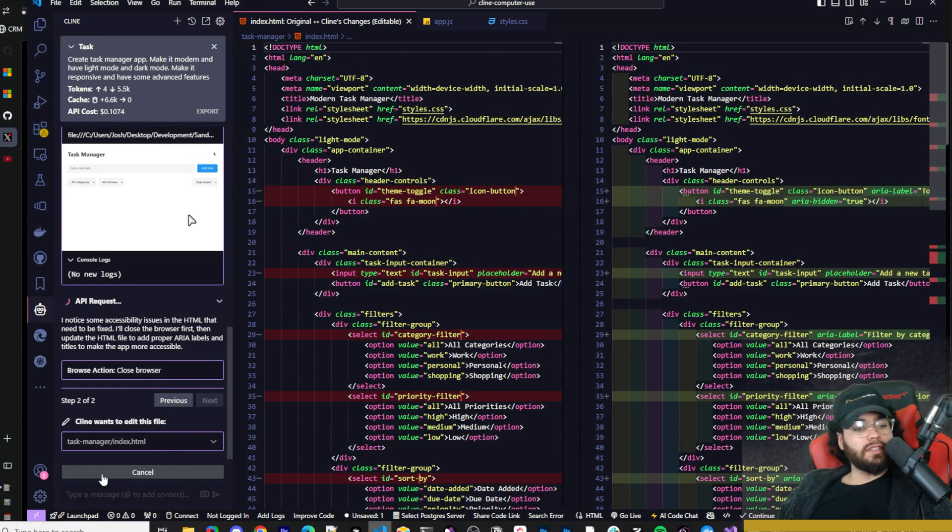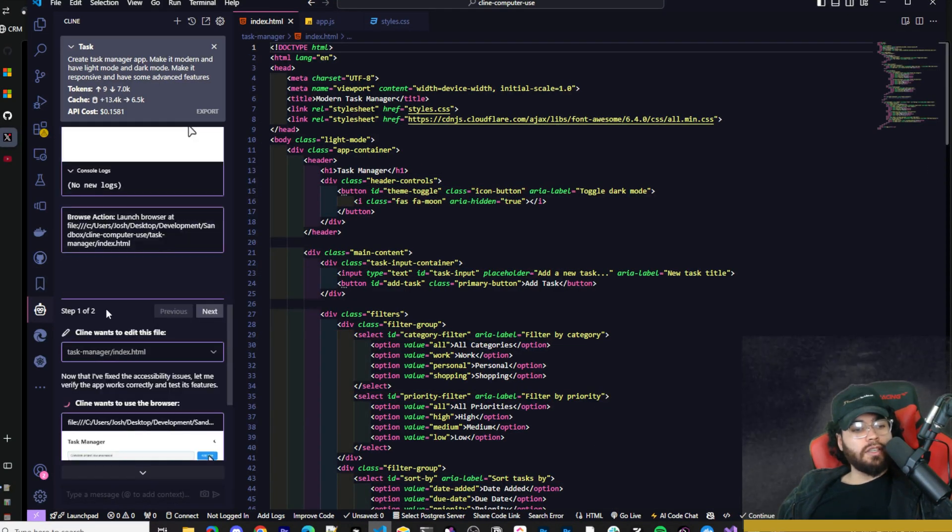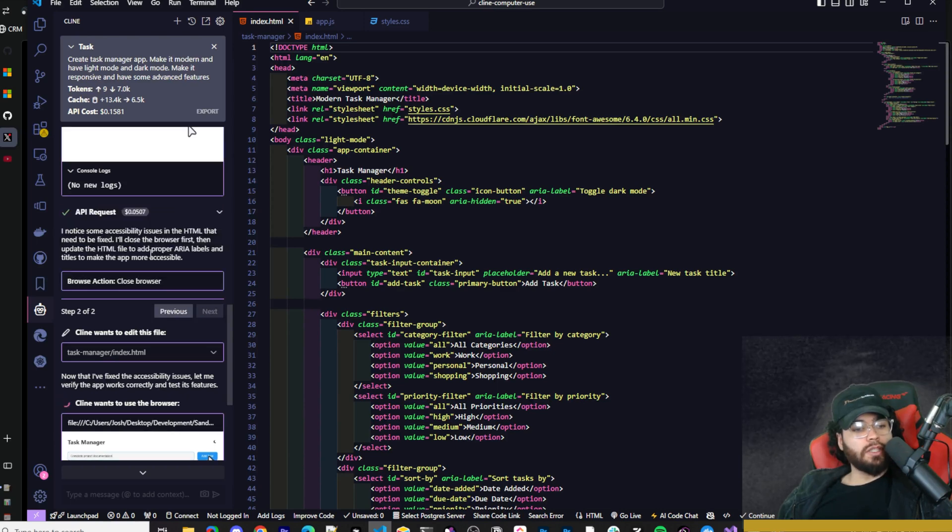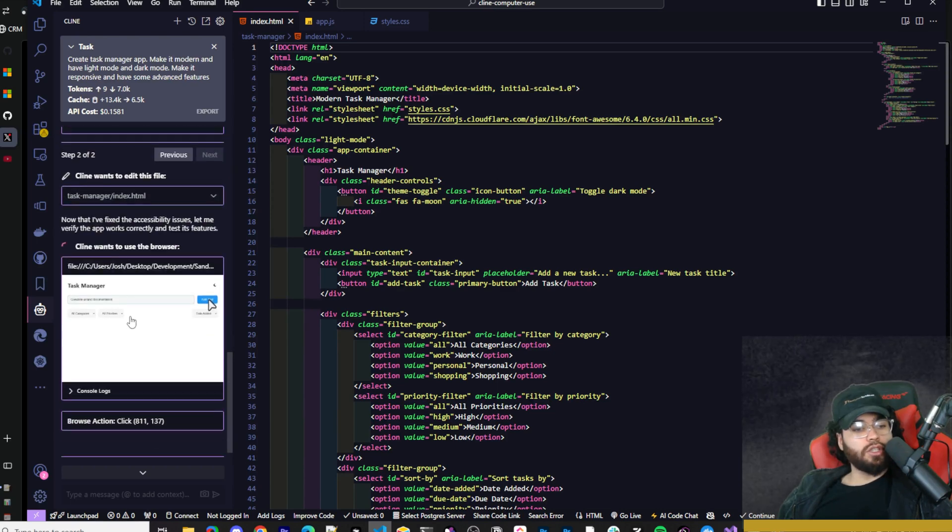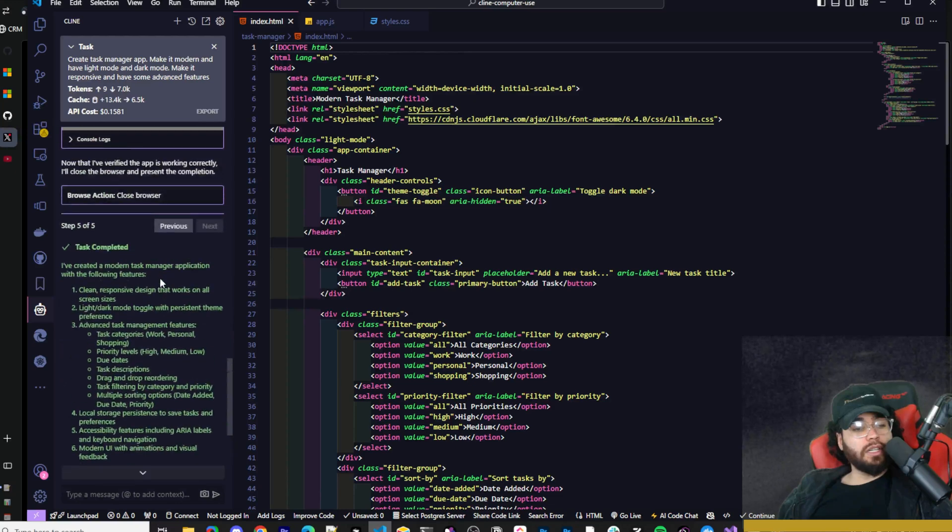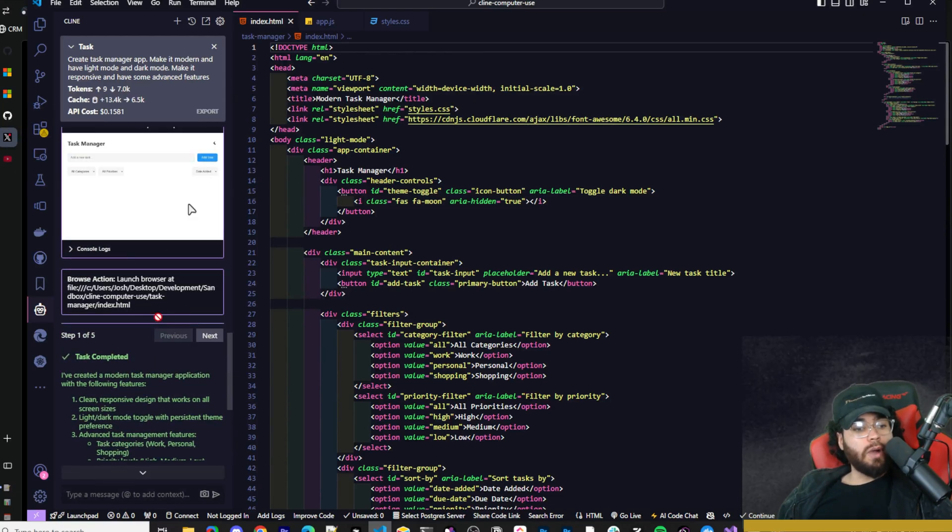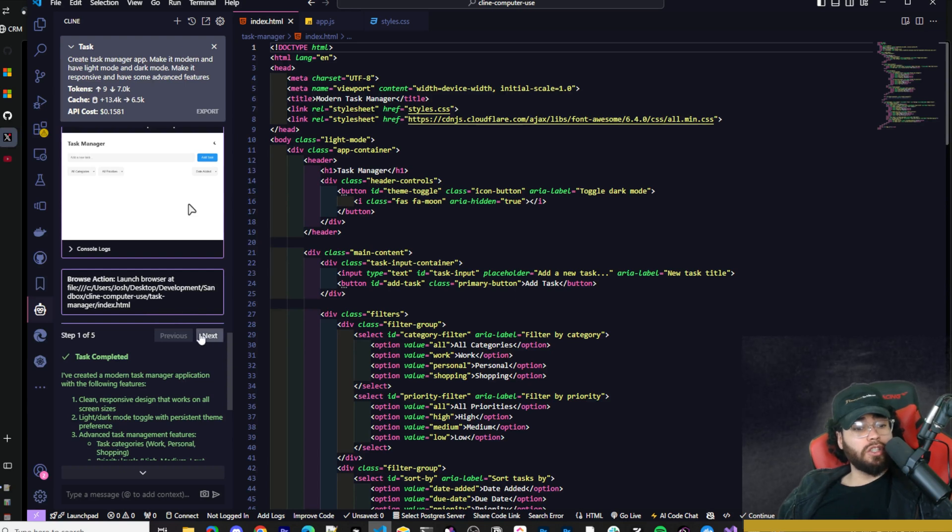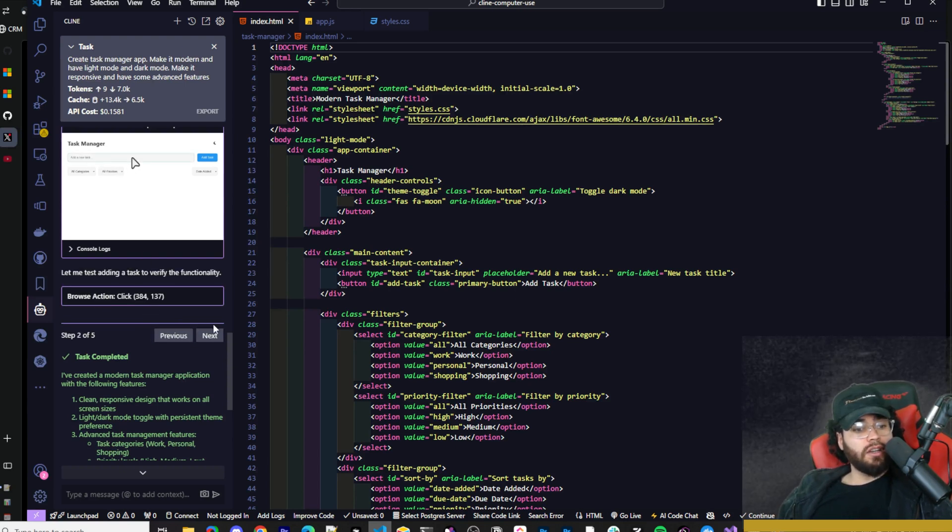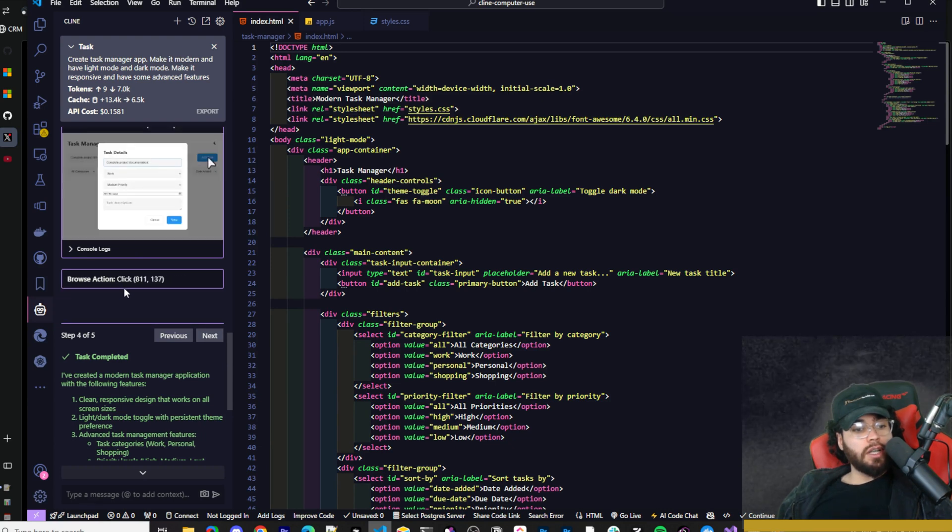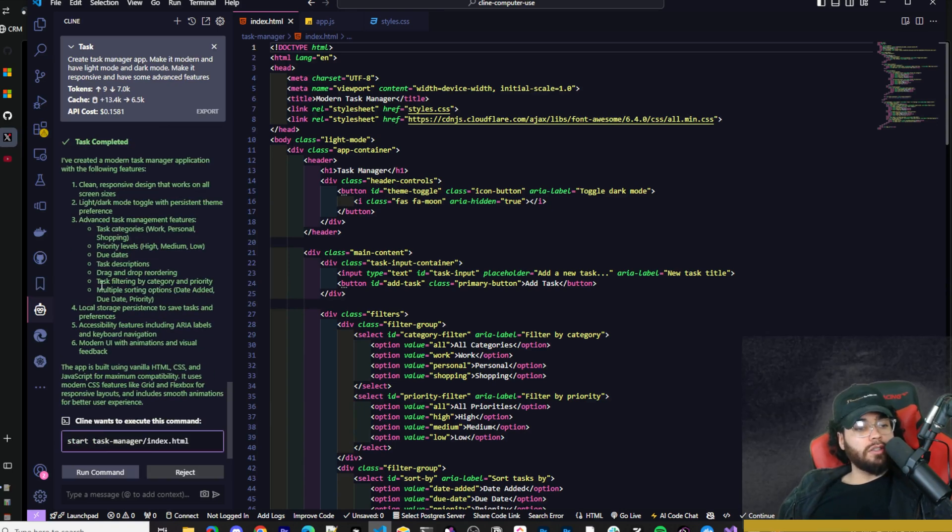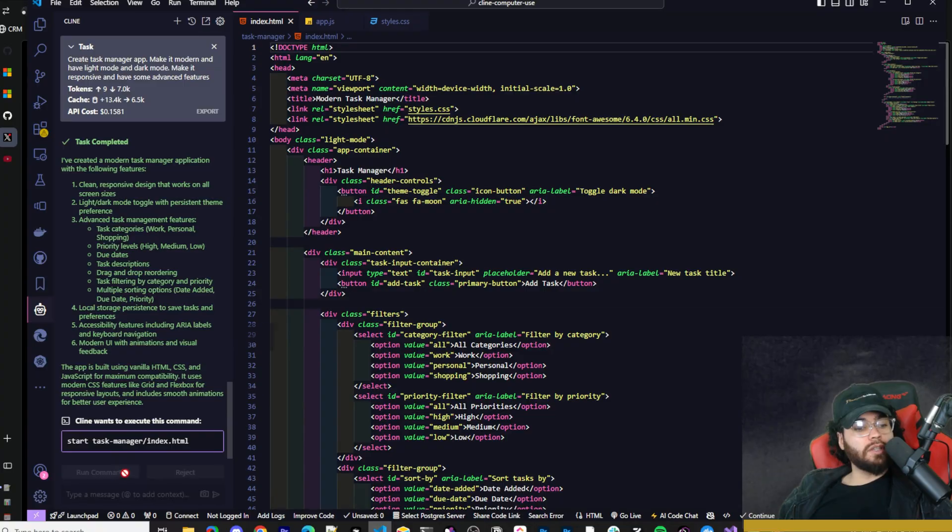Now it's going to use the browser again. And you can see here the different steps that it took. So here it launched the browser and then it noticed the accessibility issue. Now we can see it's literally clicking through - we can see these steps right here. So it completed these five steps really quick and launched the browser. It clicked right here. Then it typed 'complete project documentation.' And then it clicked here. And then it verified the app is working correctly. And then it closed the browser. But now it's saying task completed and Klein wants to execute this command to start things up.